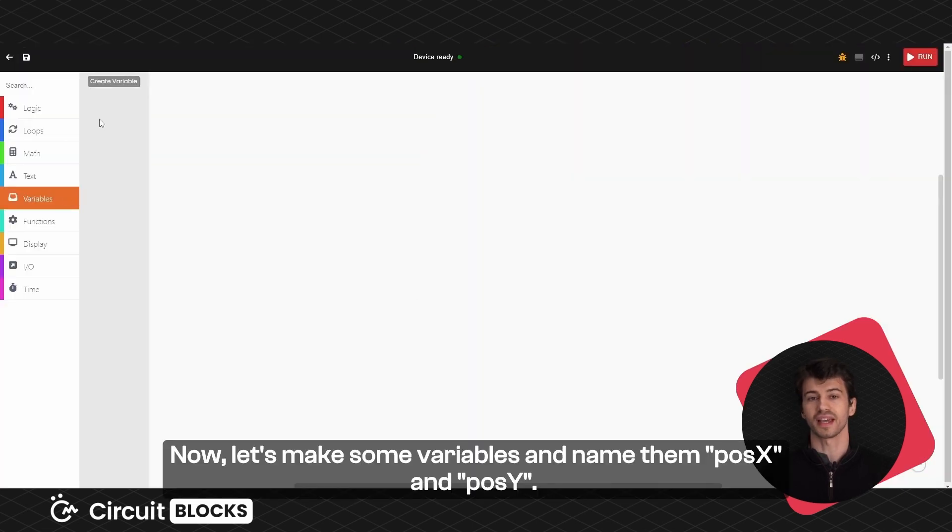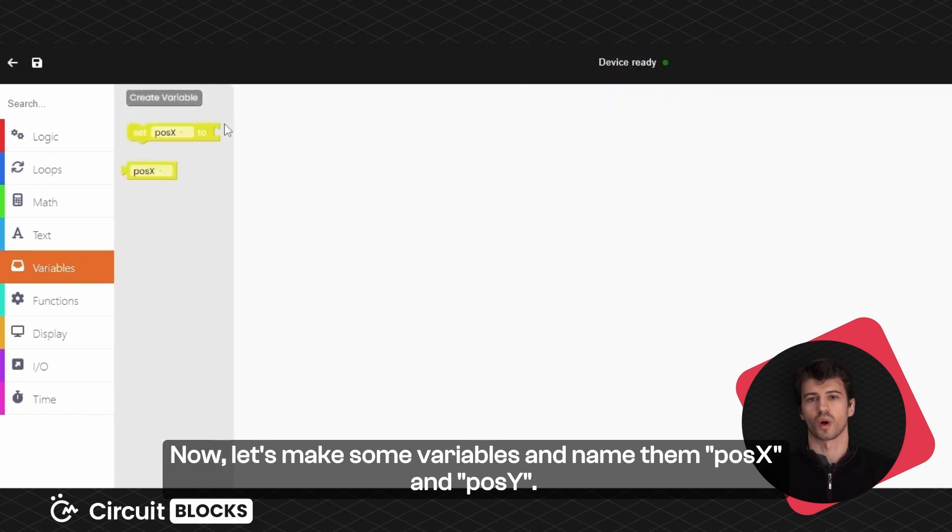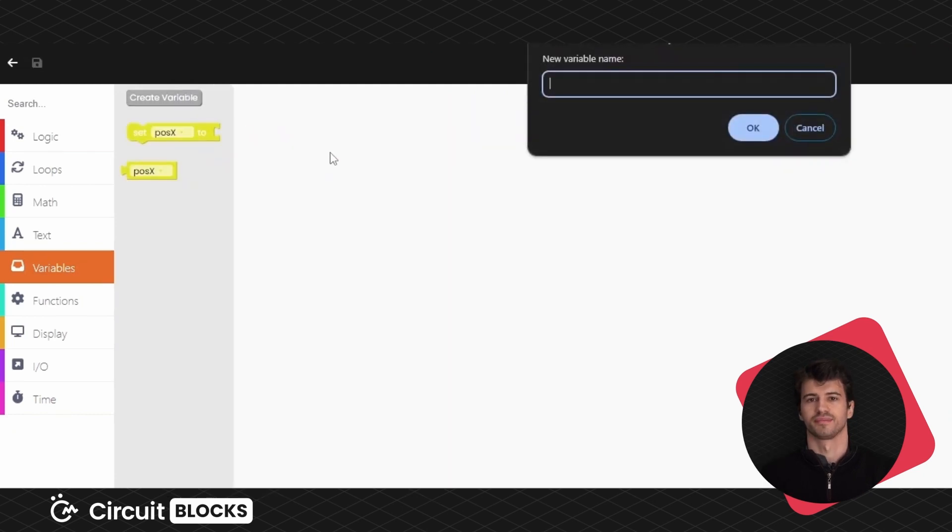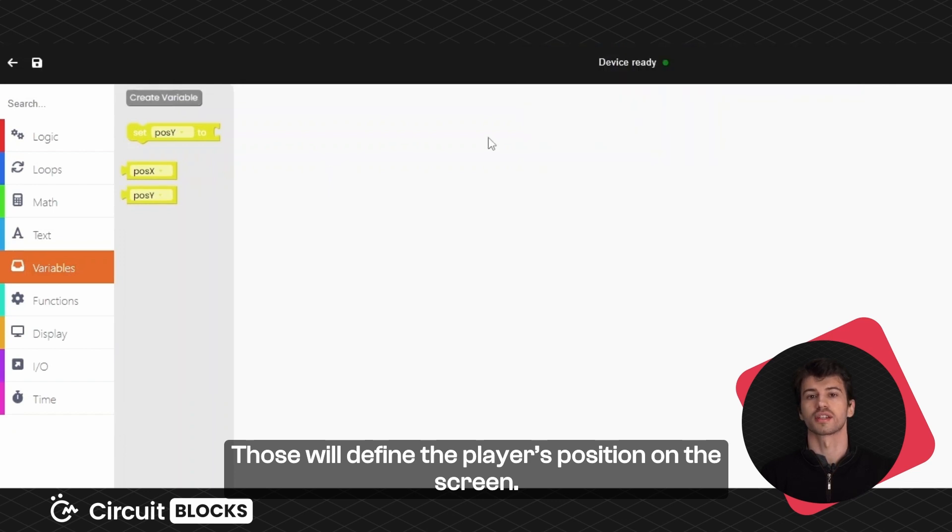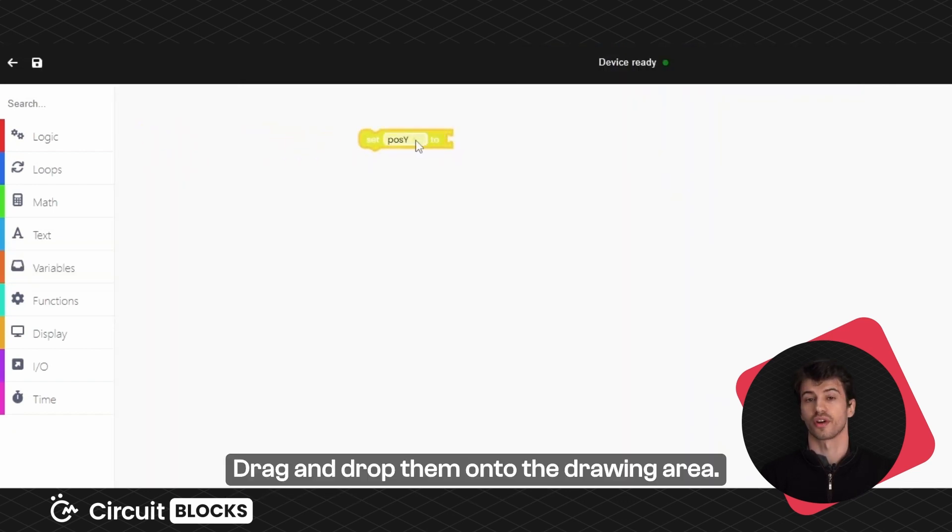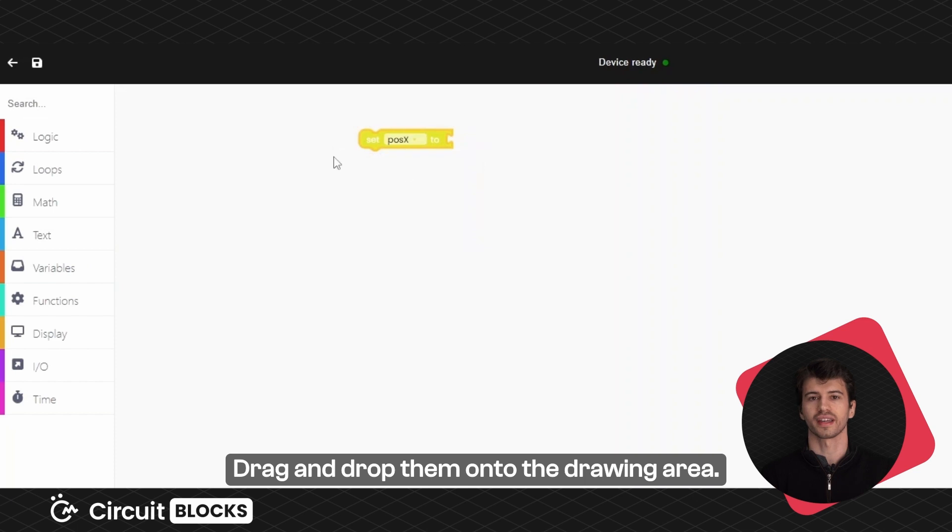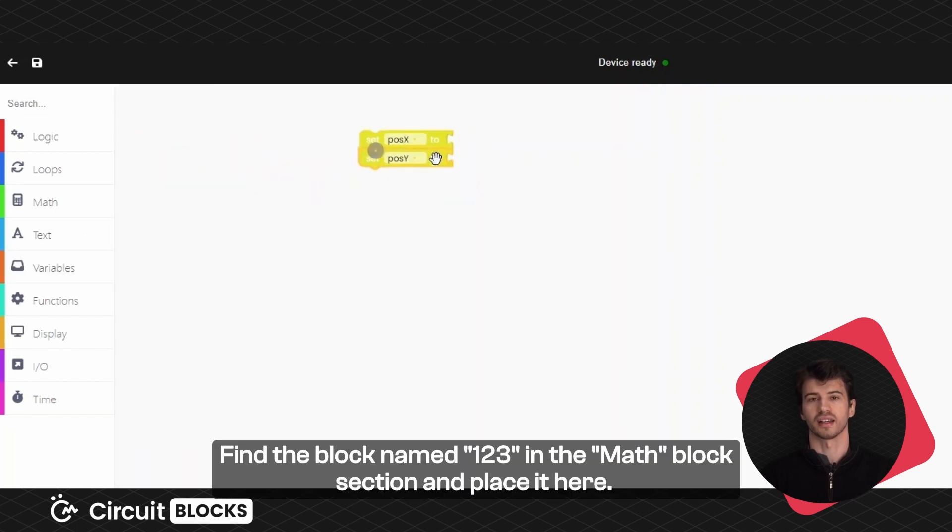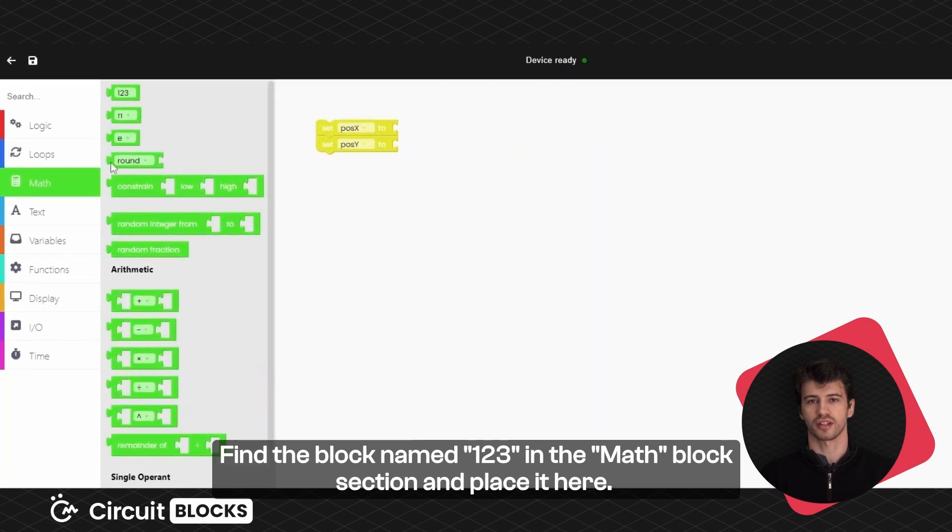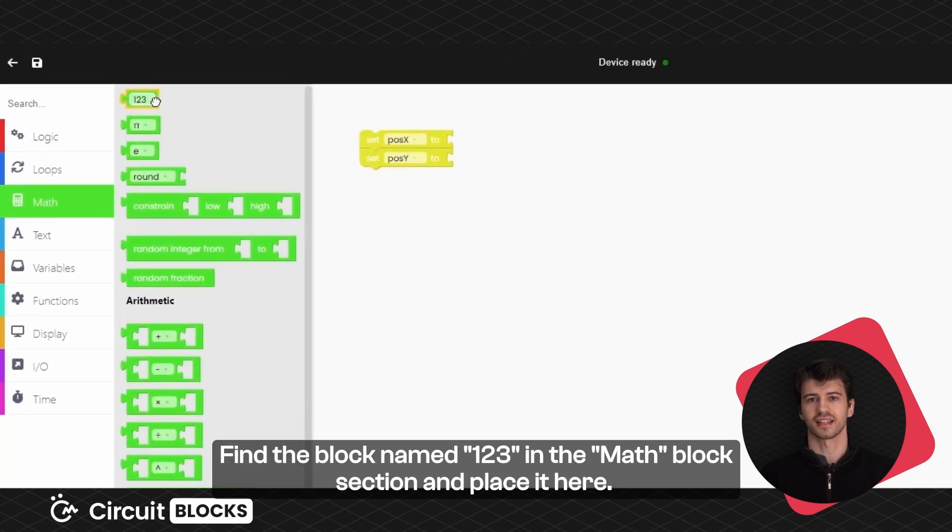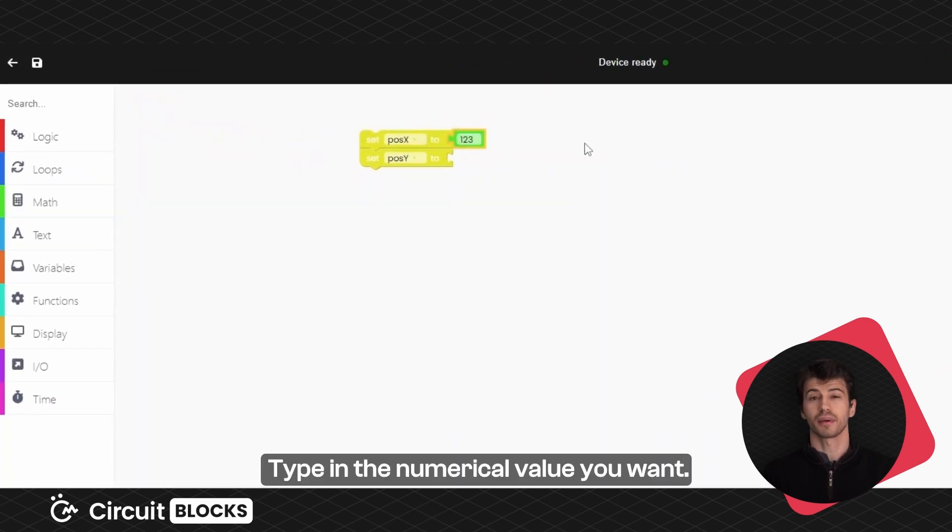Now let's make some variables and name them position X and position Y. Those will determine the player's position on the screen. Drag and drop them onto the drawing area. Find the block named 123 in the math block section and place it here. Type in the numerical value you want.